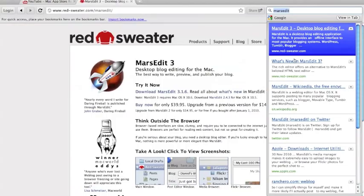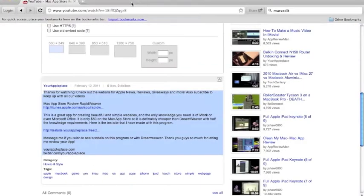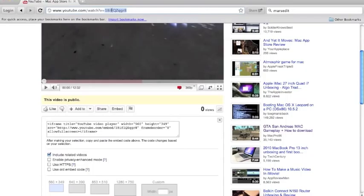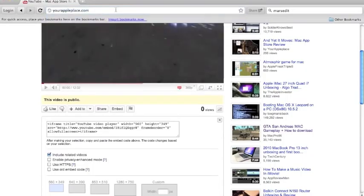It's $40, and this is especially good if you are a hardcore blogger. Just do it straight to your desktop, open the app, boom, right there, hit new post and you're ready to go. So let's go to yourappleplace and see how it looks.